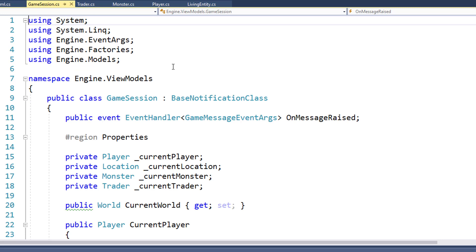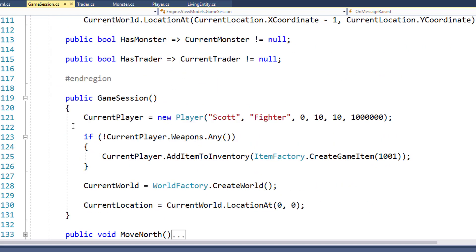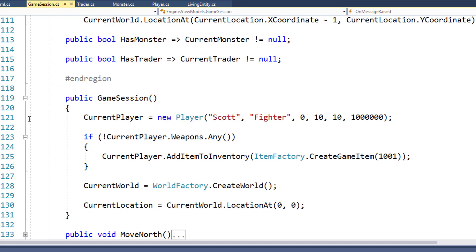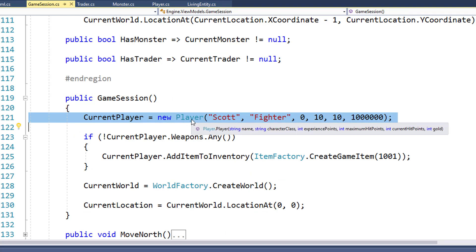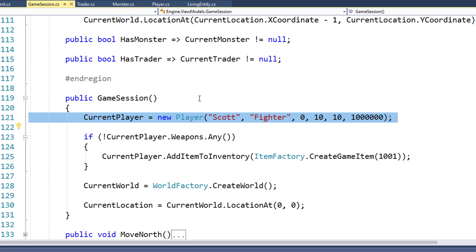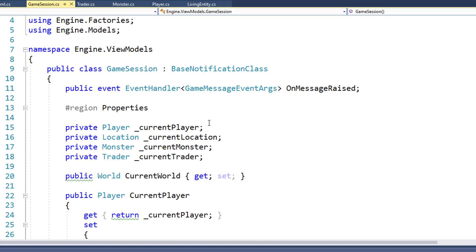Next, we're going to modify the game session class so it uses the encapsulation functions, and it no longer directly tries to modify the properties. And it's also going to listen to the onKilled event. The first thing we need to do is go down to line 121 in the game session constructor and change the current player instantiation to use the new player constructor. Before we were setting the properties individually; now we need to pass in the values in the constructor. Next, we'll modify game session to watch for the onKilled event on the current player and the current monster.